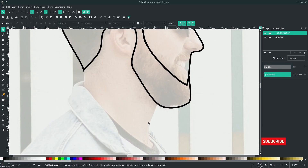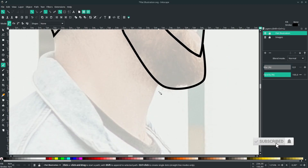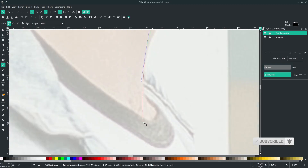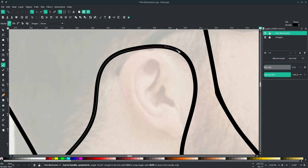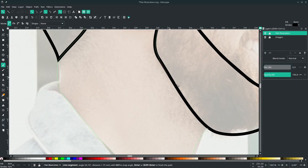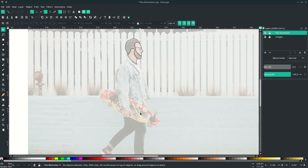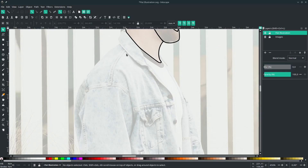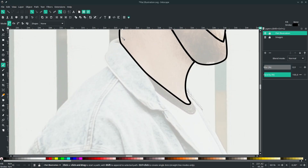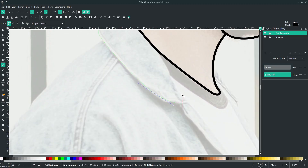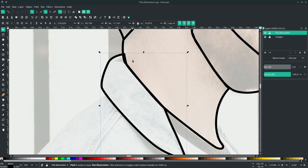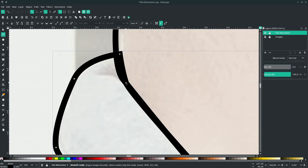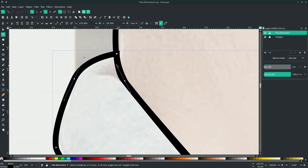Next, for the neck — press B again. For the denim jacket, there are four shapes. Start with this one. You can still adjust the node by pressing F2, then choose the node and move it, or just play with the handle.